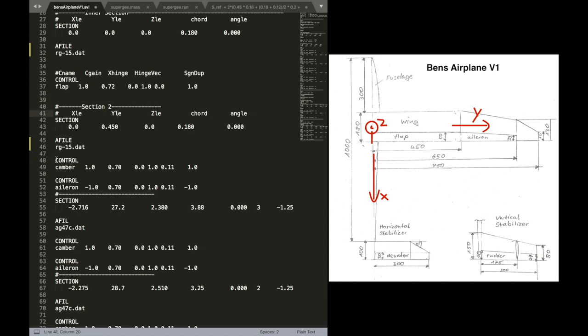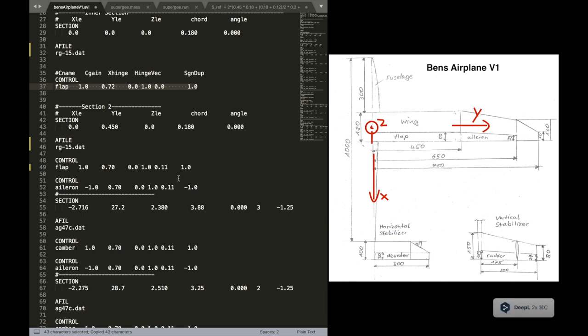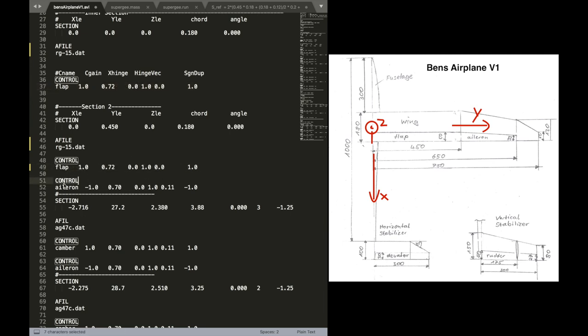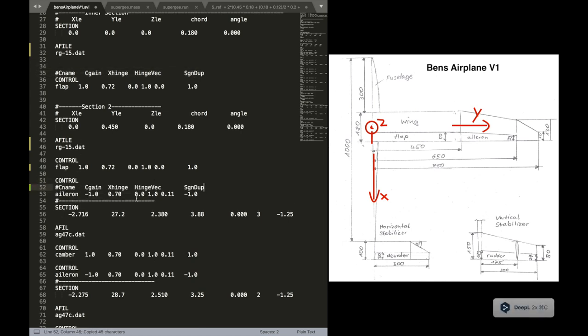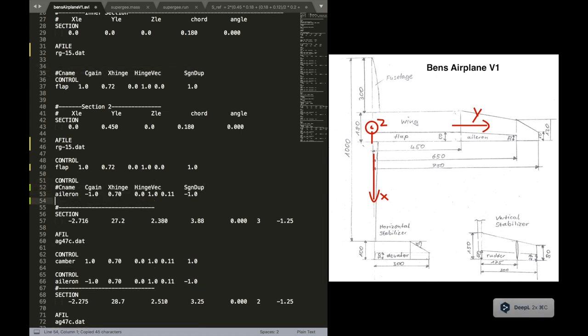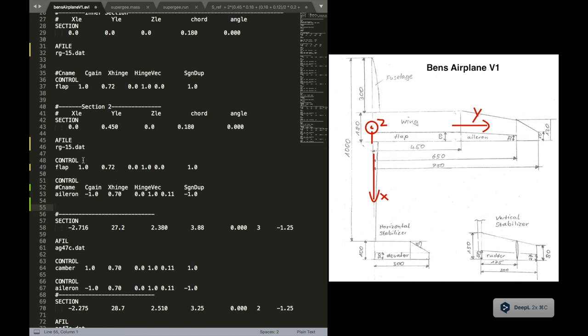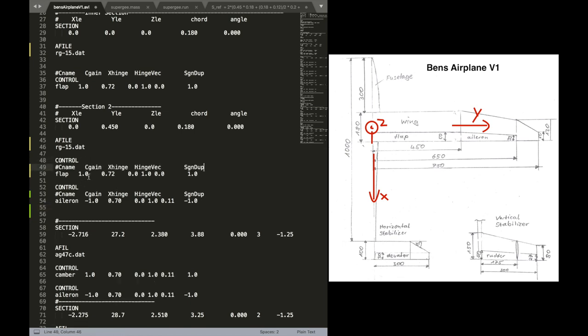Now let's add the control surface definitions for the second section. And we might just copy this because it's the same as you can see. And we have another control definition that's Aileron.